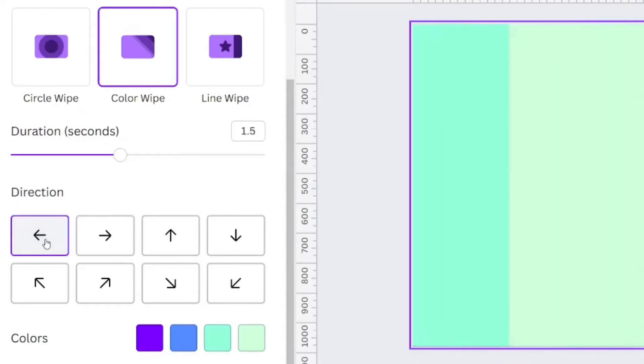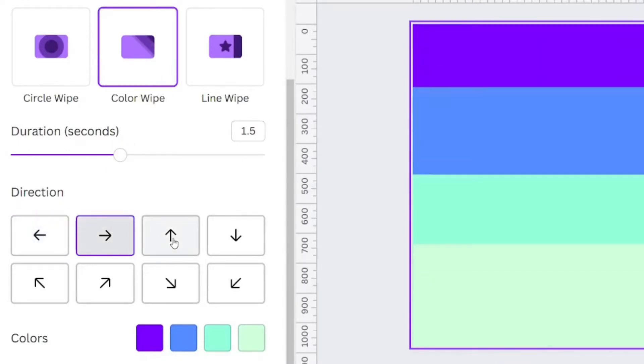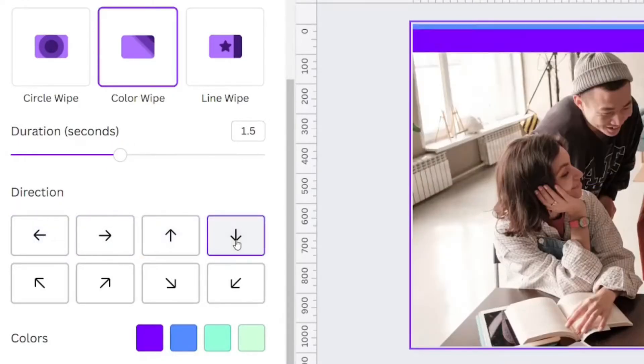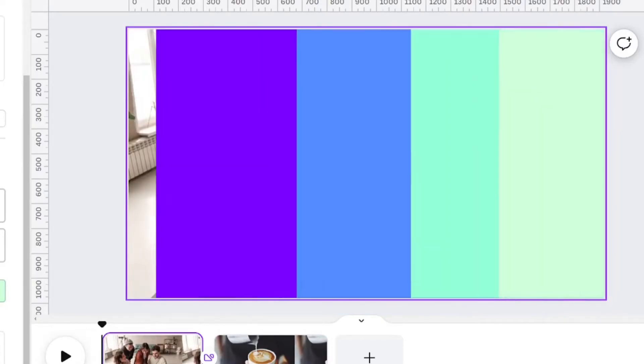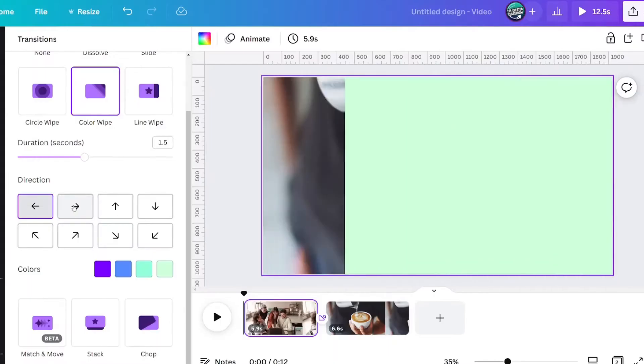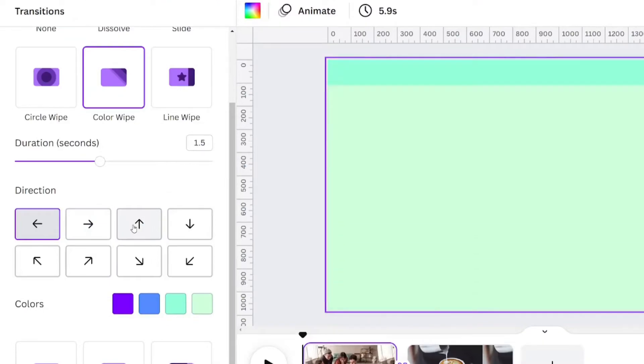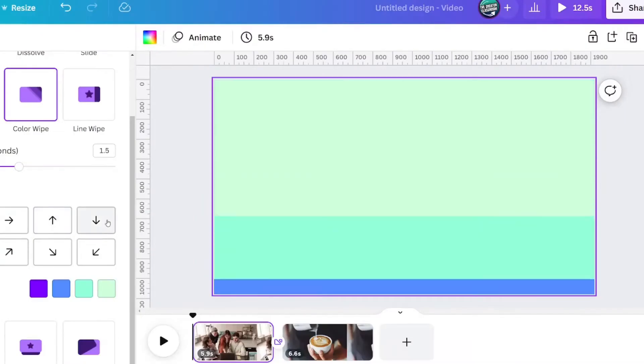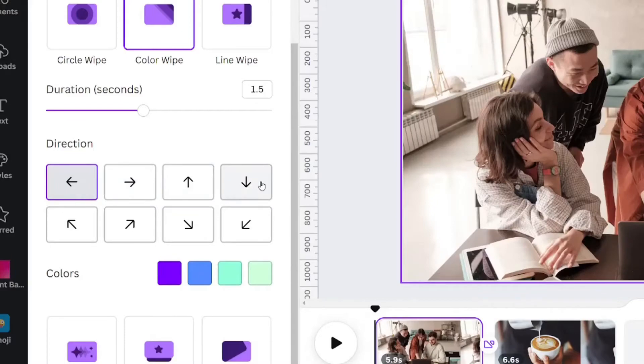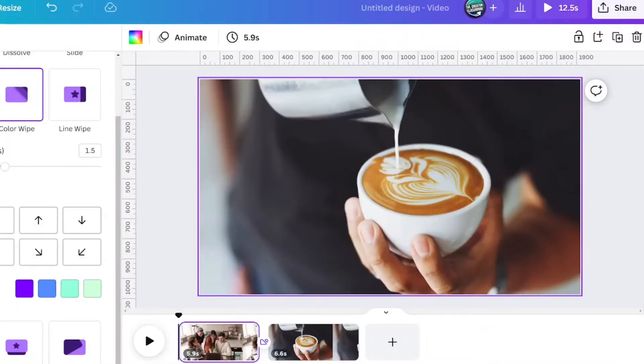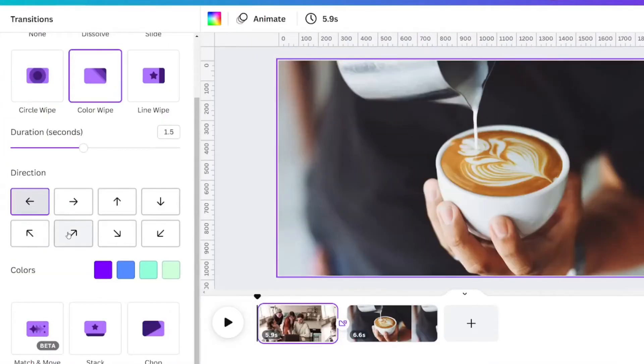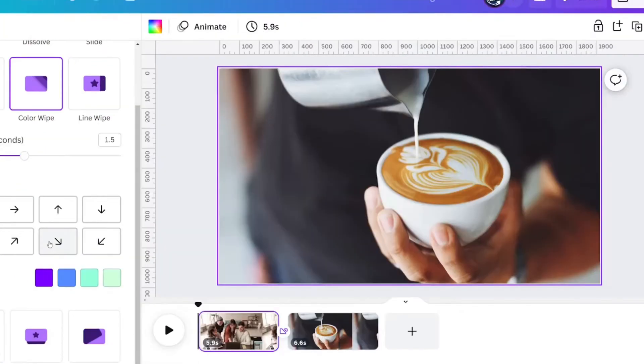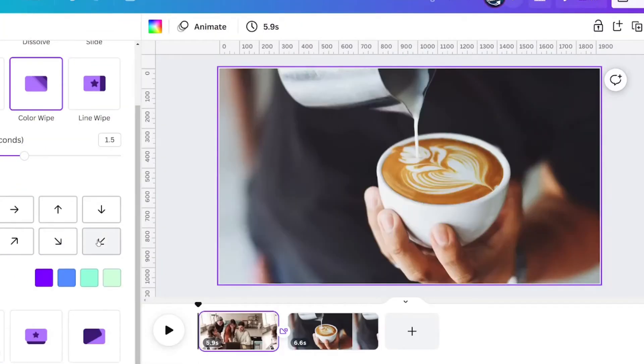There are eight different directions that you can choose from. You can choose to go left, right, up, or down, and then there are four diagonal versions too. Up to the left, up to the right, down to the right, and down to the left.